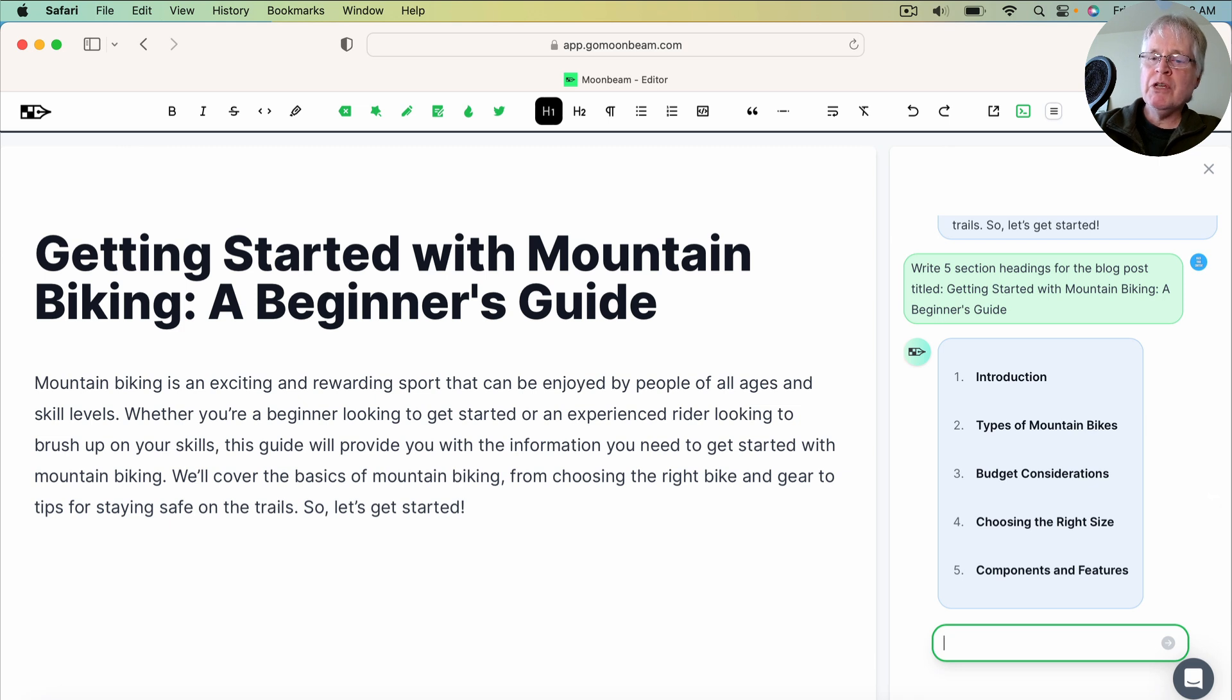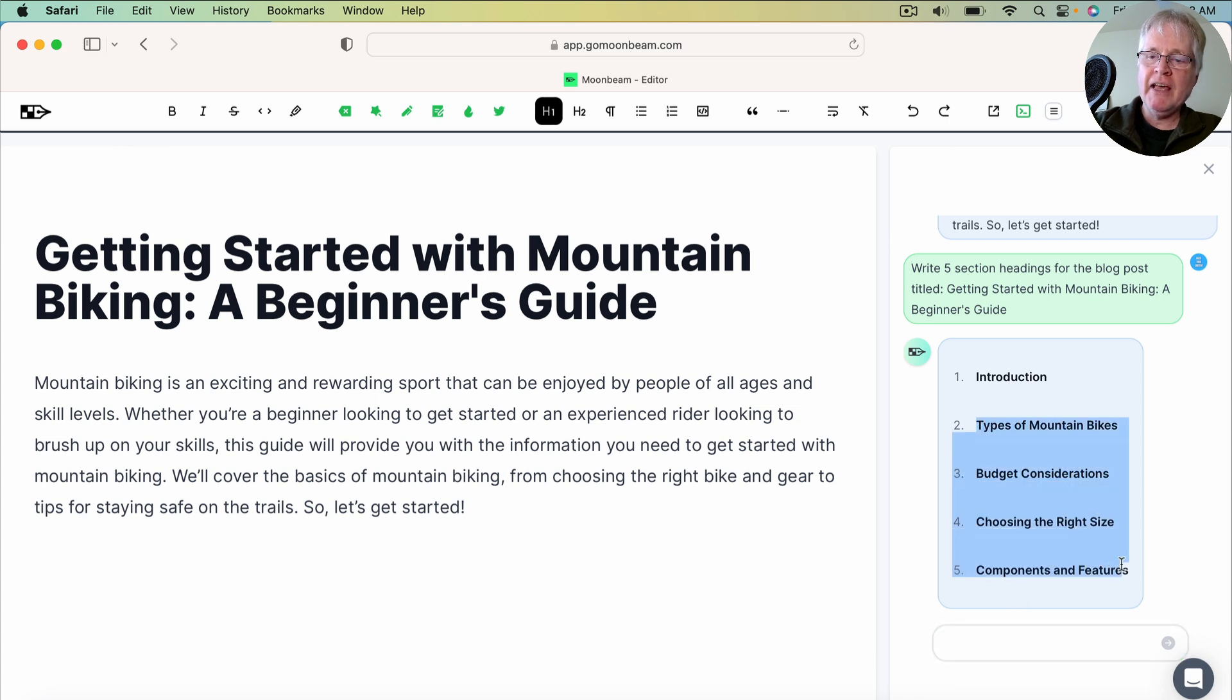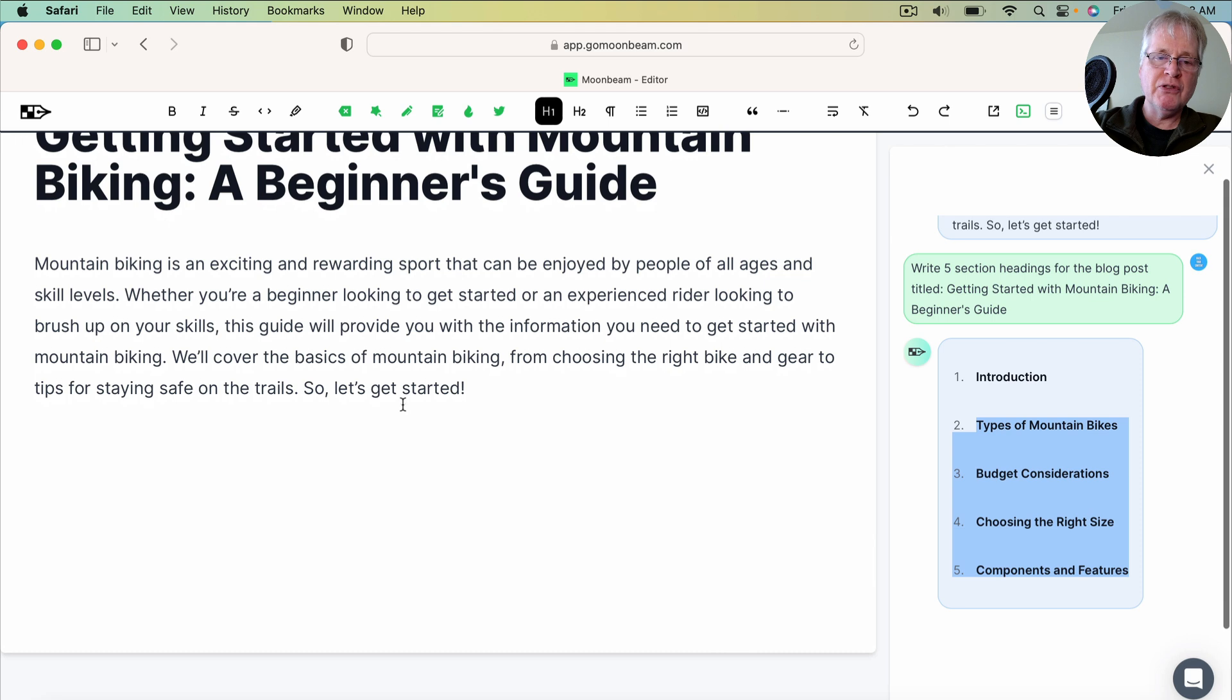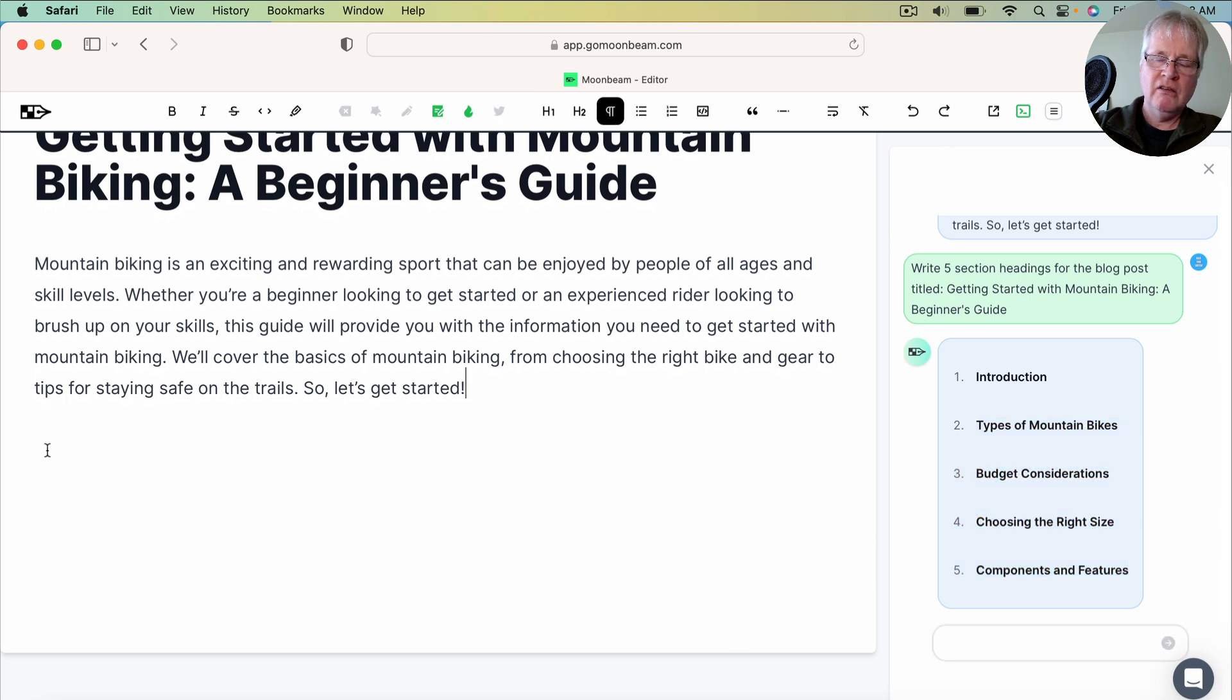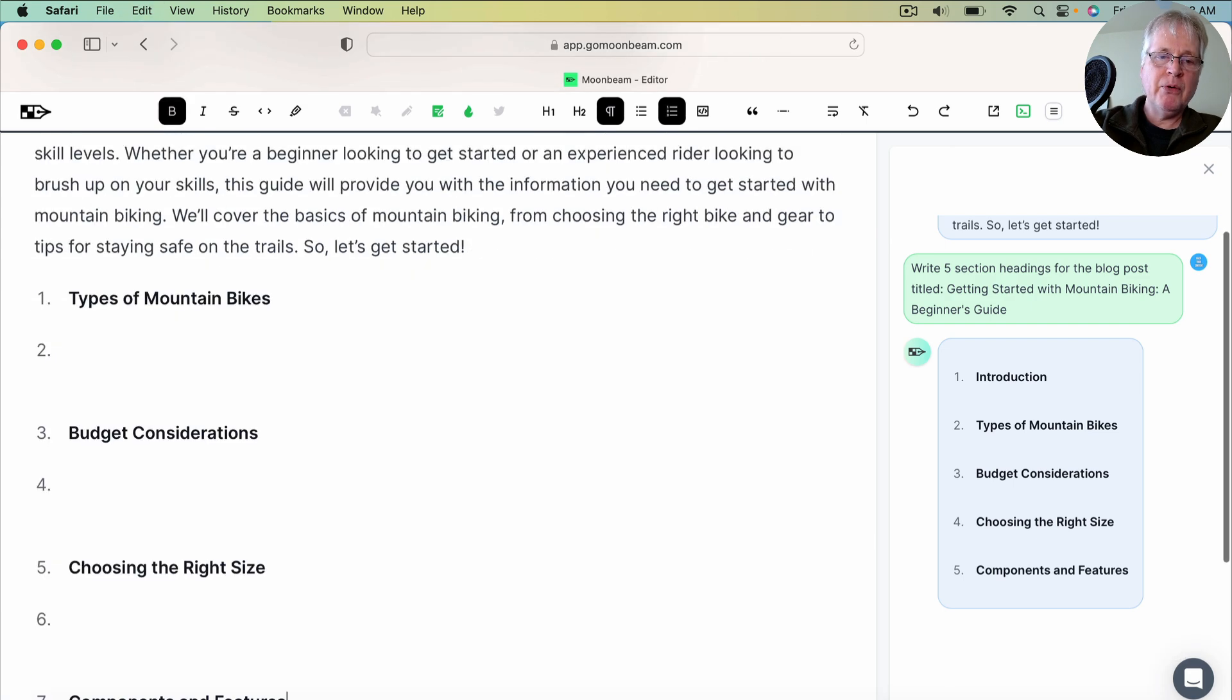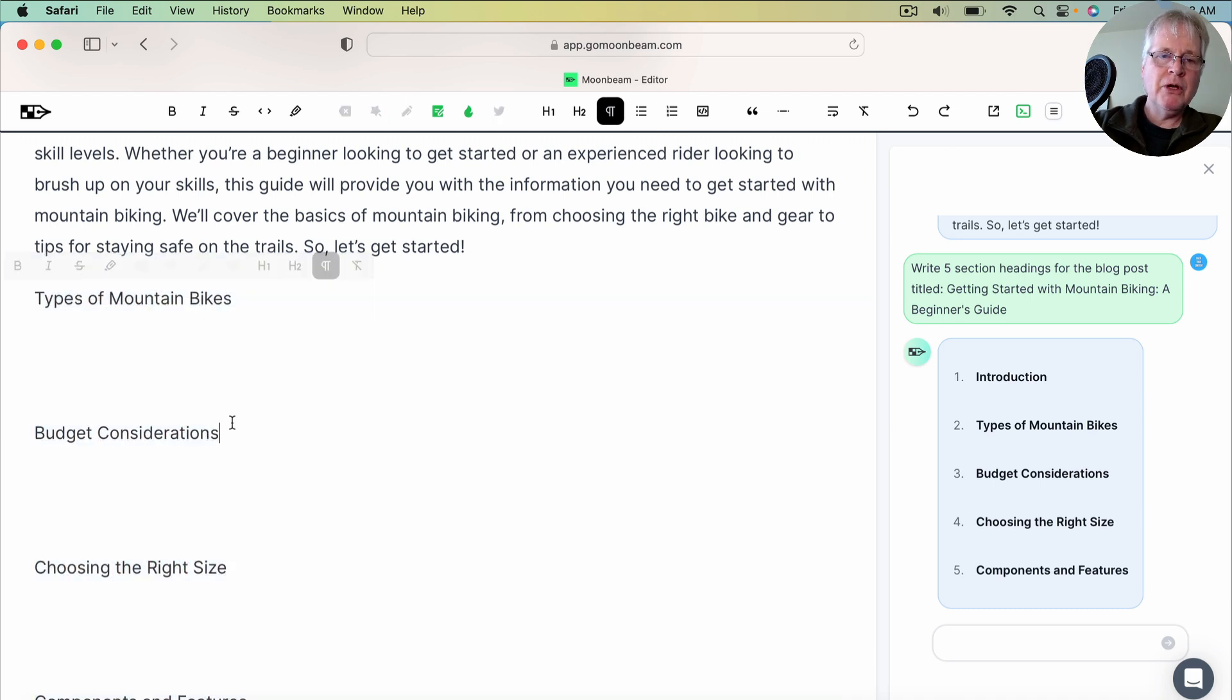So this is pretty good. Normally I would do 10, but in the interest of time, we're going to stick with the ones that Moonbeam has generated. And again, if you don't like them, you can regenerate them as many times as you want. So in this case, I'm just going to move forward using the ones that it suggested. Now, I know a lot about mountain biking. These are pretty good sections to get started with. So here we go.